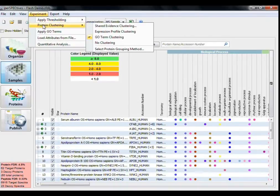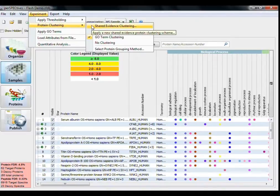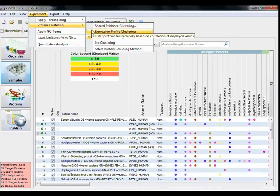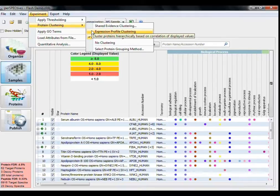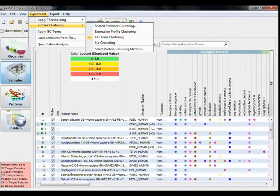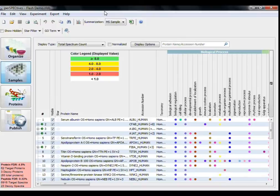Under the Protein Clustering menu option, you can also select Shared Evidence Clustering, which is Scaffold's method of clustering, and Expression Profile Clustering, which groups proteins into clusters based on their differential expression behavior across all samples.